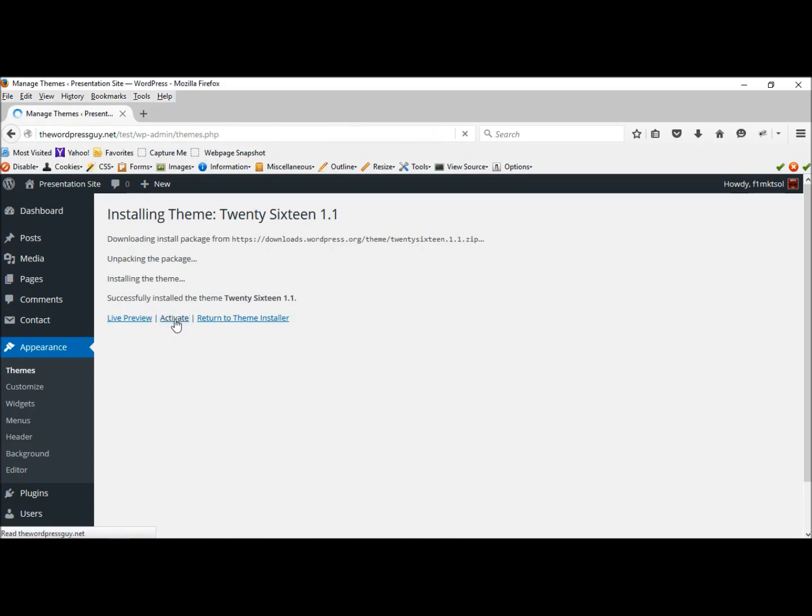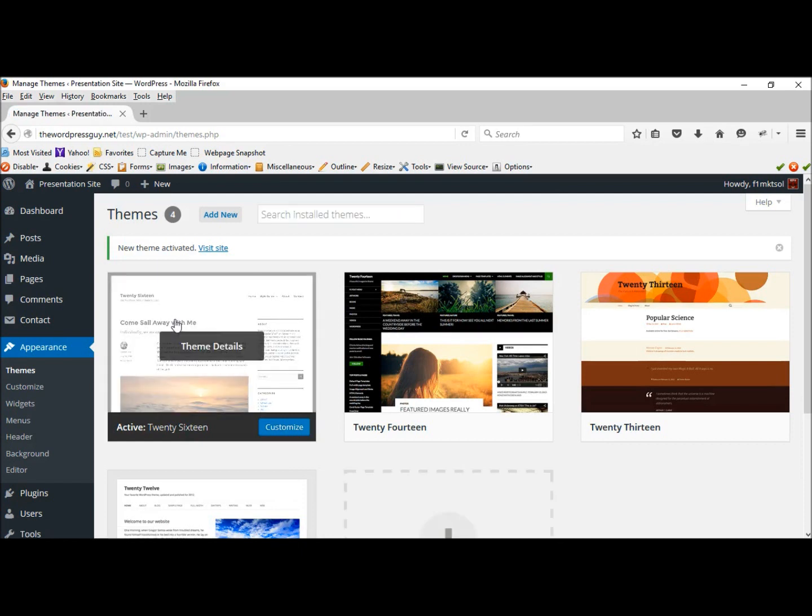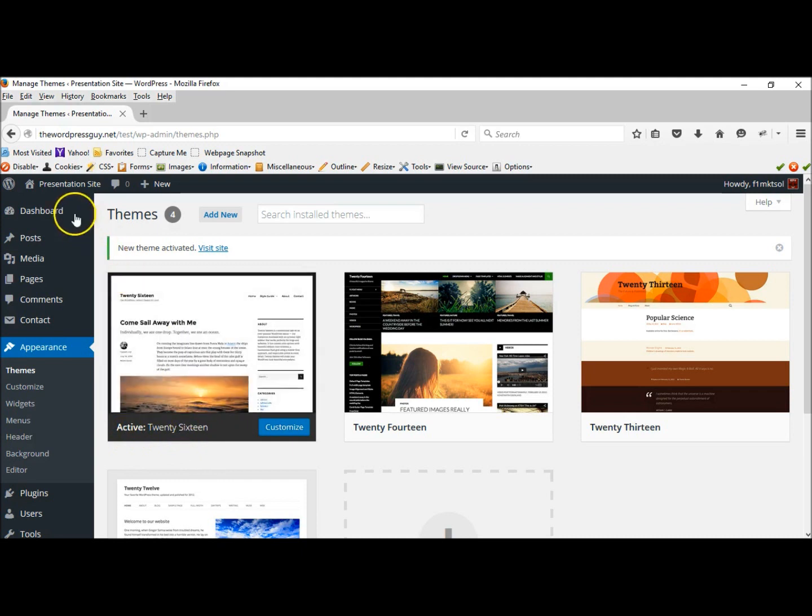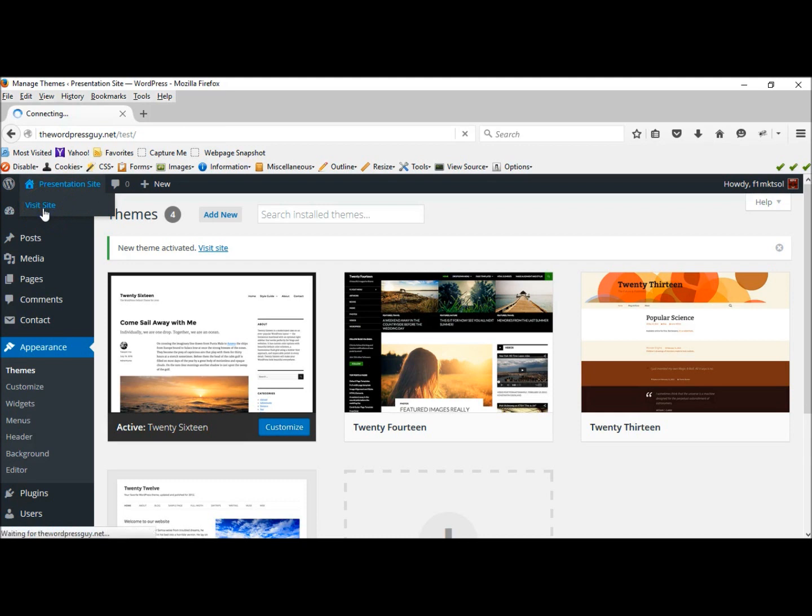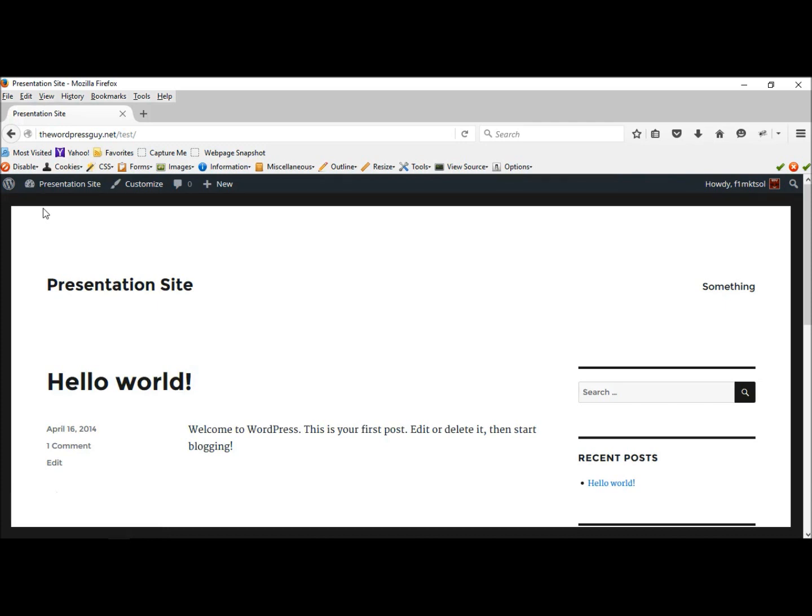And this will be the theme that we have now. It's now active. And we can see it here, the site. Good enough. I'm happy with this.